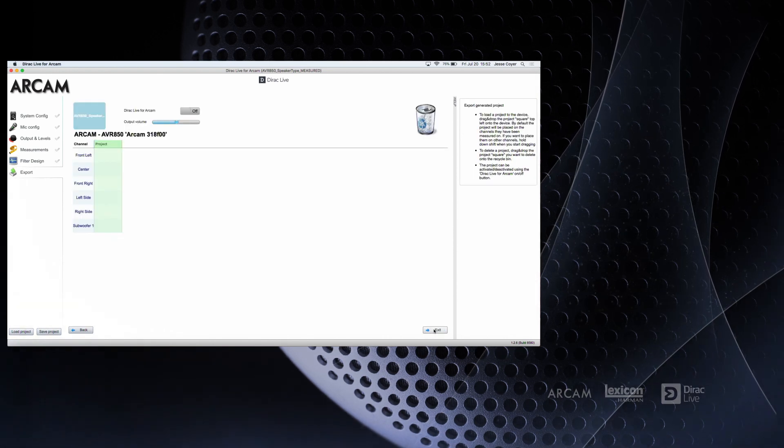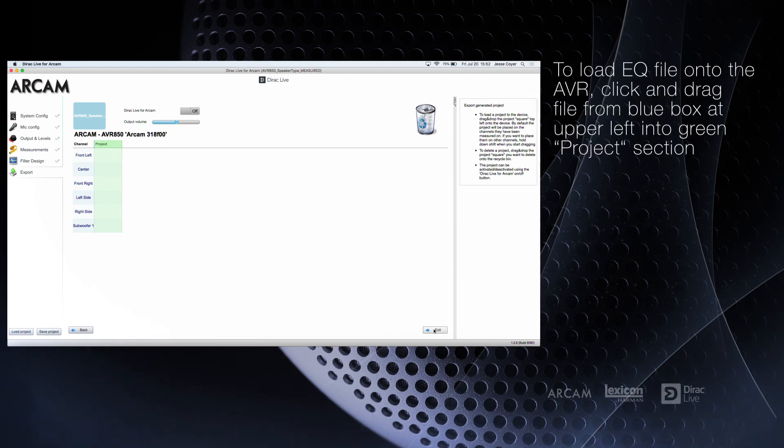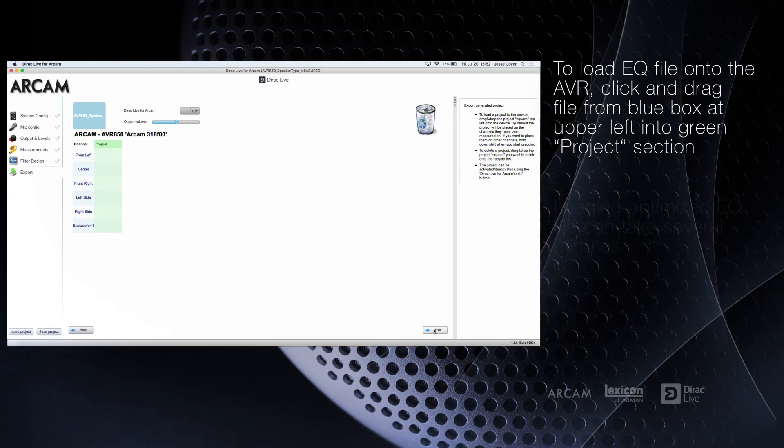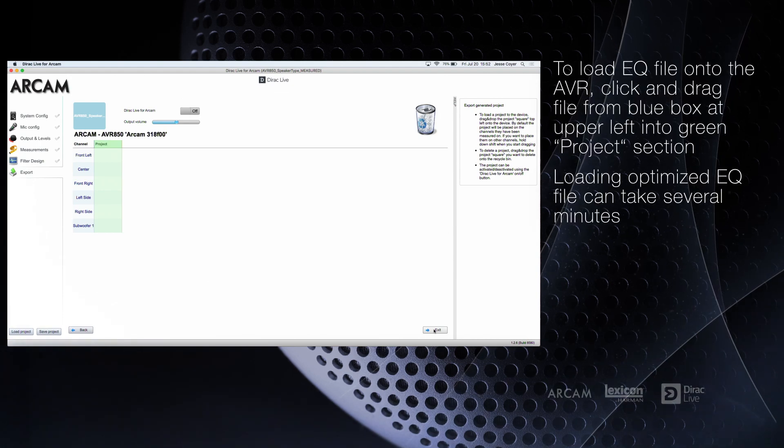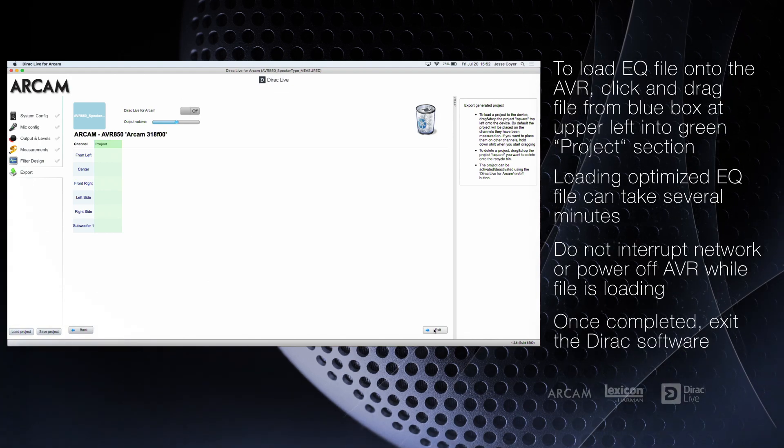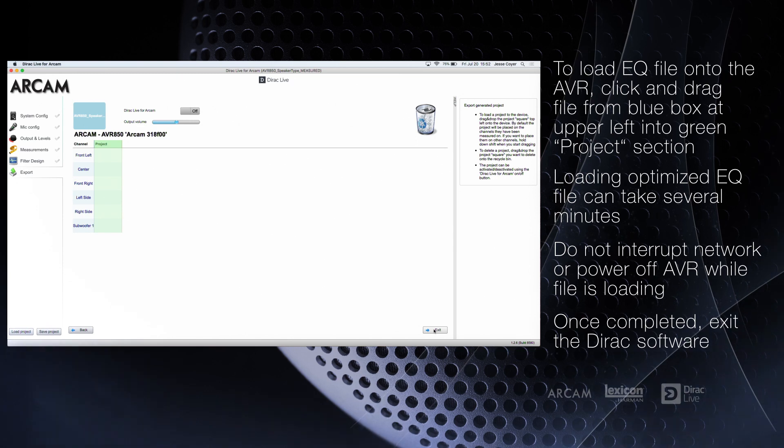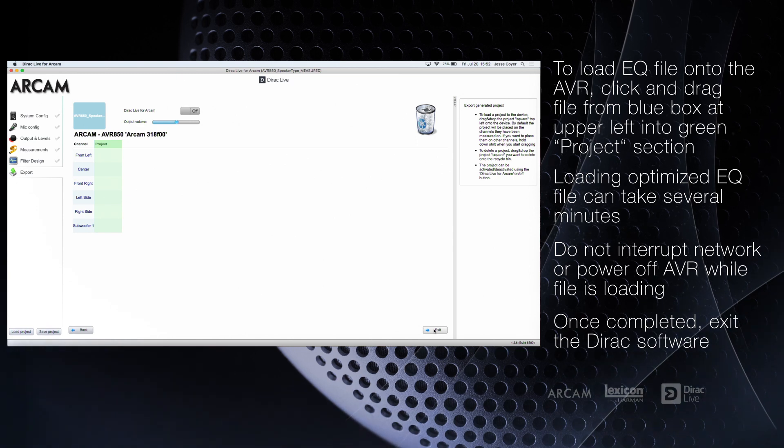To load the optimized file into the AVR, click and drag the optimized file from the blue box in the upper left and drag and drop it into the green space.